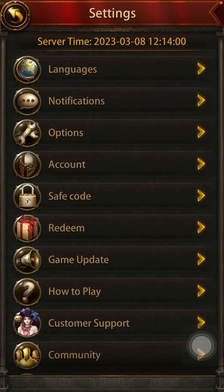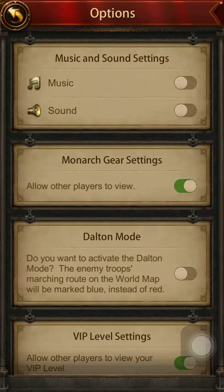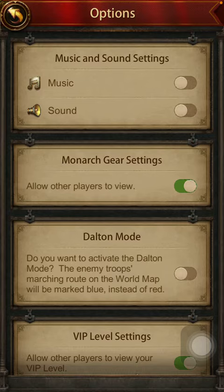Then tap on settings, click on options which is the third button. Here you can find the music and sound settings section at the top of the screen. First you can enable music by tapping the button on the right side, and below you can enable in-app sounds — just tap on the relevant buttons and they will be turned on.